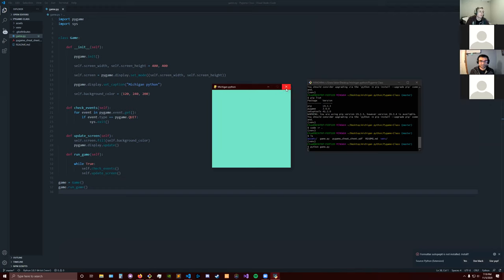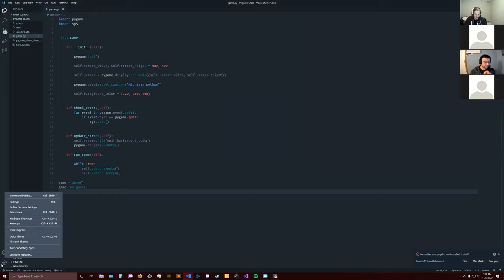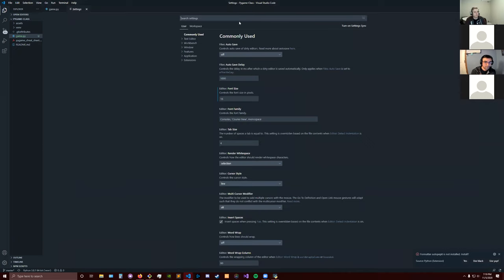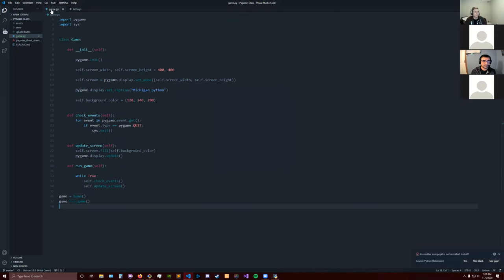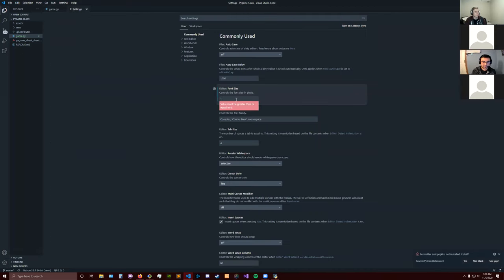There hasn't been any questions. There was a request if you could bump your font up one level in VS Code. Let me increase the font size. Is that good, everyone? I can put it at 20 just in case. Sounds good, thanks.